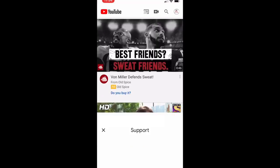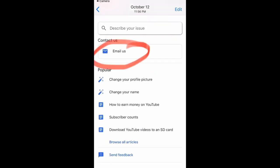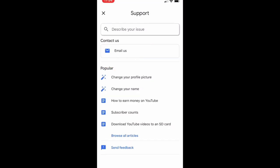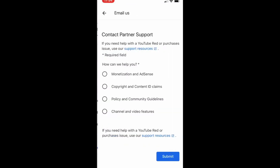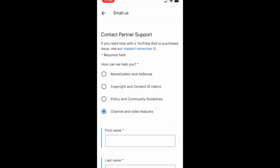Once you click on 'Help and Feedback', you go to the next page where you will see 'Email Us'. You will get the 'Email Us' feature only if you have more than 1,000 subscribers. If you have fewer than 1,000 you will not see it. Then click on 'Email Us', scroll all the way to the bottom, and click on 'Channel and Video Features'.